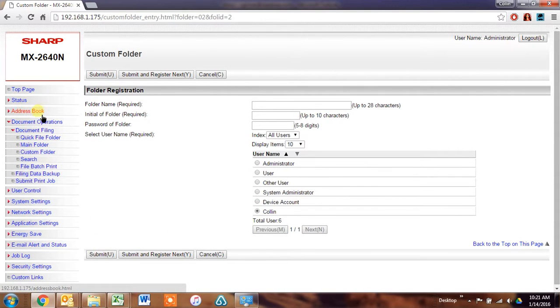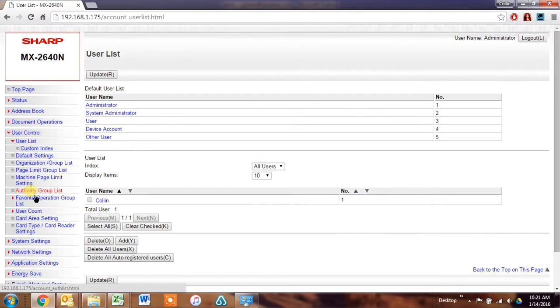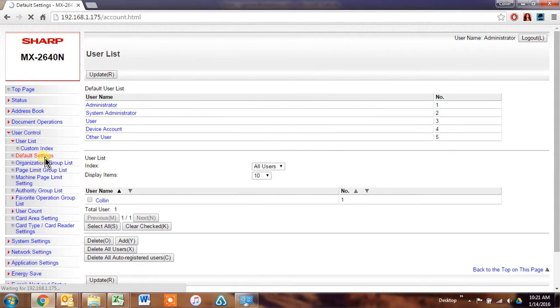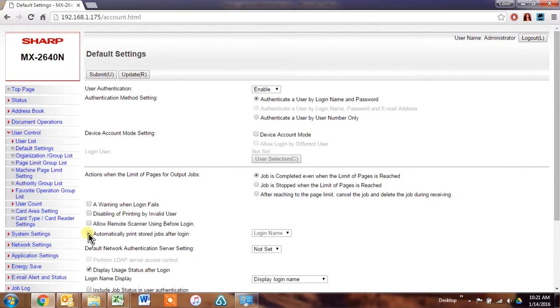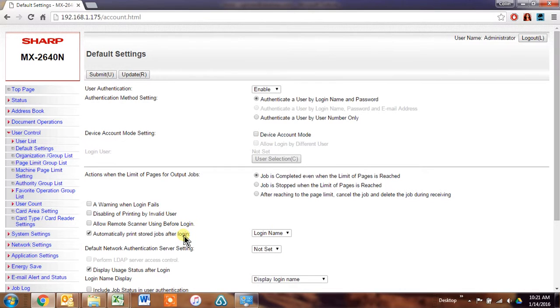And once you've done that, you can go to user control and default settings. And check this box right here that says, automatically print stored jobs after login. Click submit.